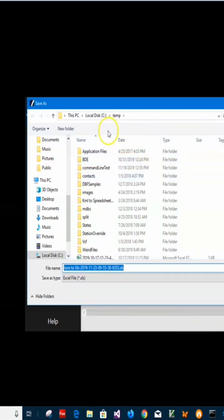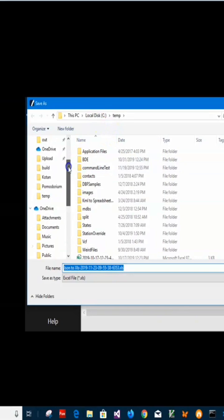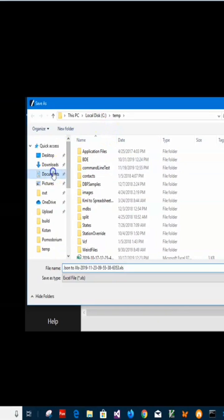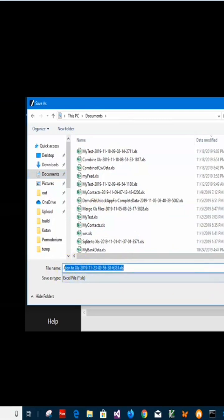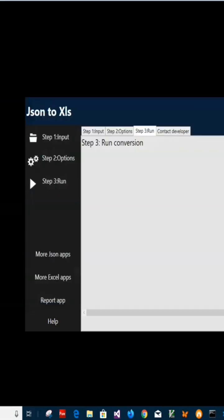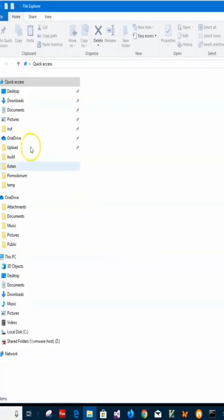Then I have to specify files. Let's put it in my documents and name the file 'json to xls'. Just click save, and you can see the file has been saved. Now let's go and see the file.